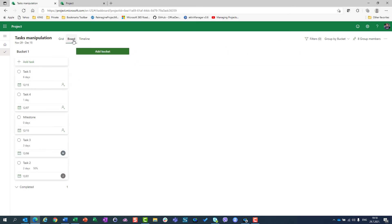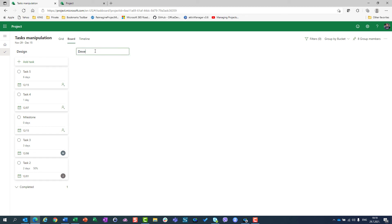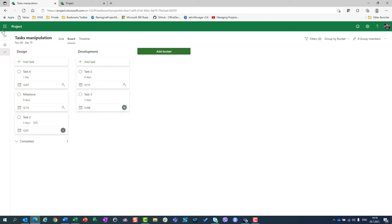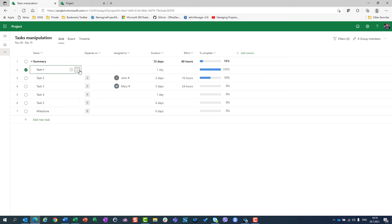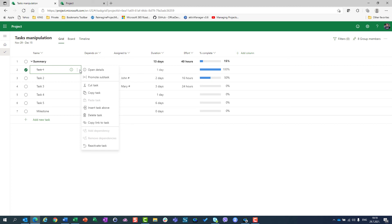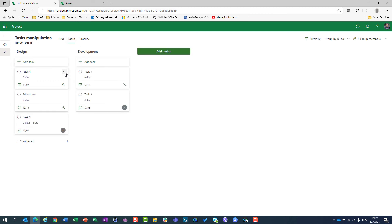What about the board view? If I go to the board, I can set up buckets — let's say 'design' and 'development'. Tasks 5 and 3 are development, tasks 4, 2, and 1 are design. If I go to a task and open more options, I can assign the task, copy the link to the task, and delete the task. I don't have possibilities like cut, copy, or insert task above — only those three things.